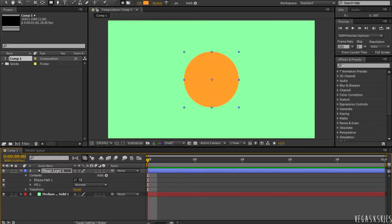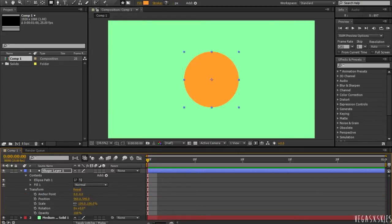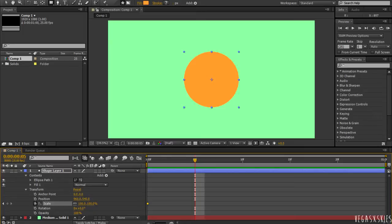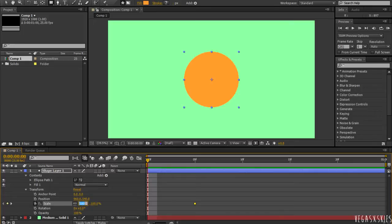So, once you've got that, click on Transform. And then I'm going to be hitting the stopwatch on scale. Going forward 5 frames, then creating another keyframe. But going back to start and resetting it to 0.